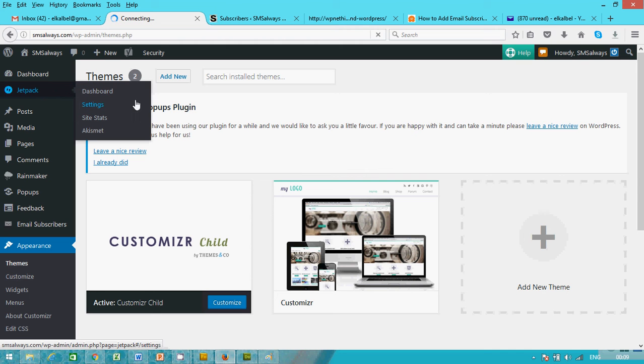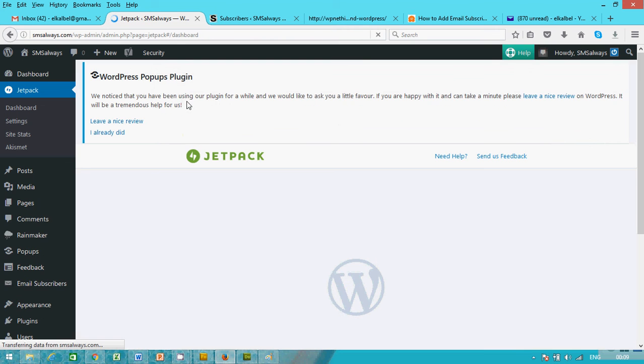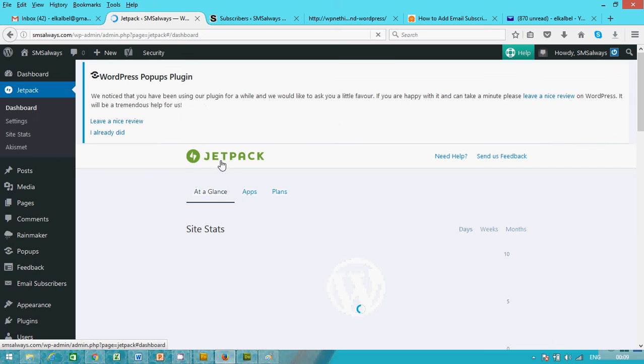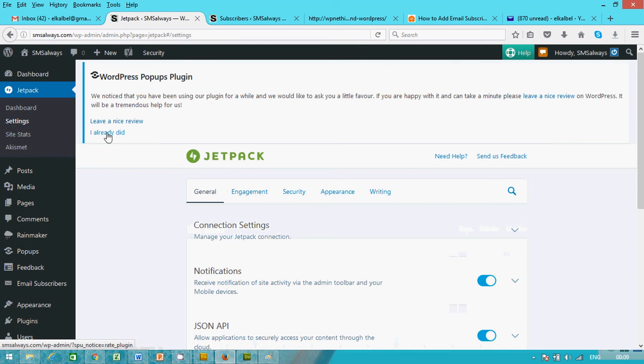Okay, it's opening. And then go to settings and go to engagement.